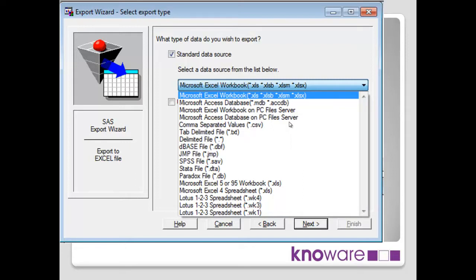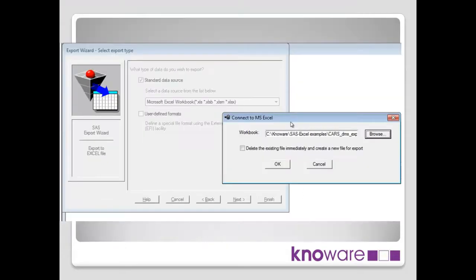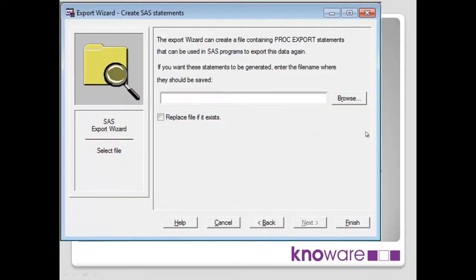So here, we'll just say next. Where do we want the Excel spreadsheet to go? We're telling it here and giving it the name. That's fine. Done that.